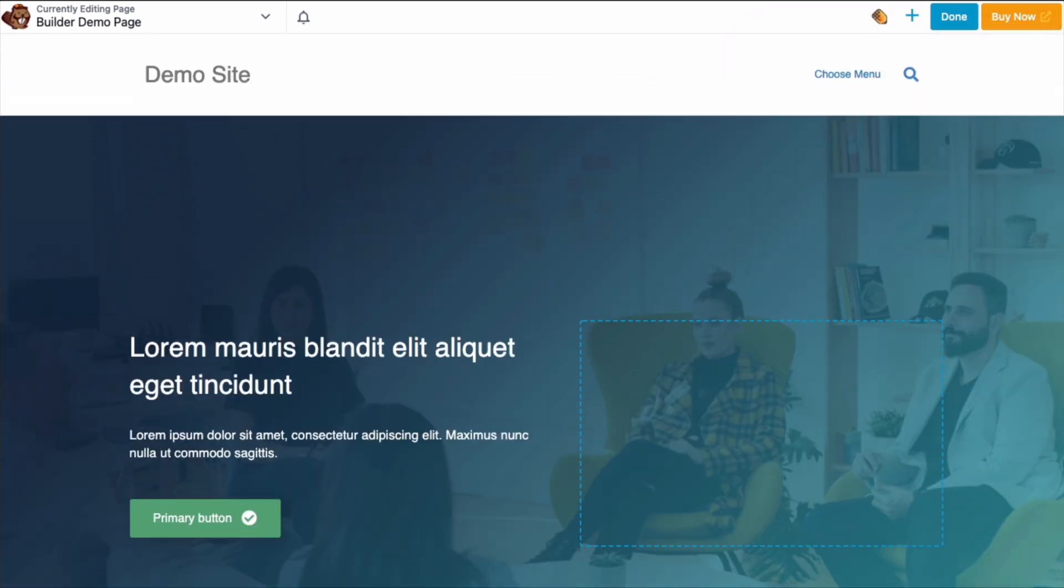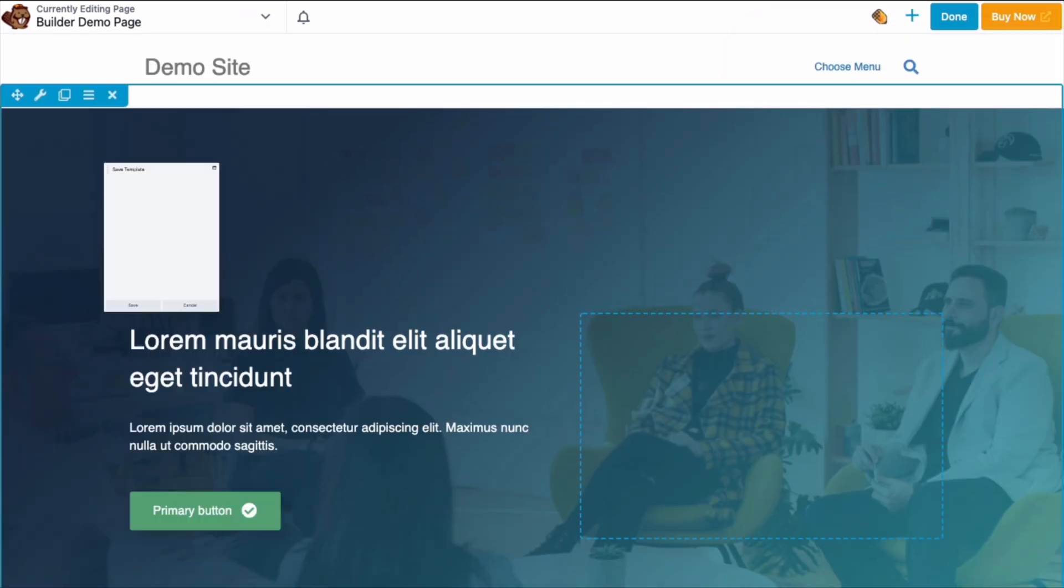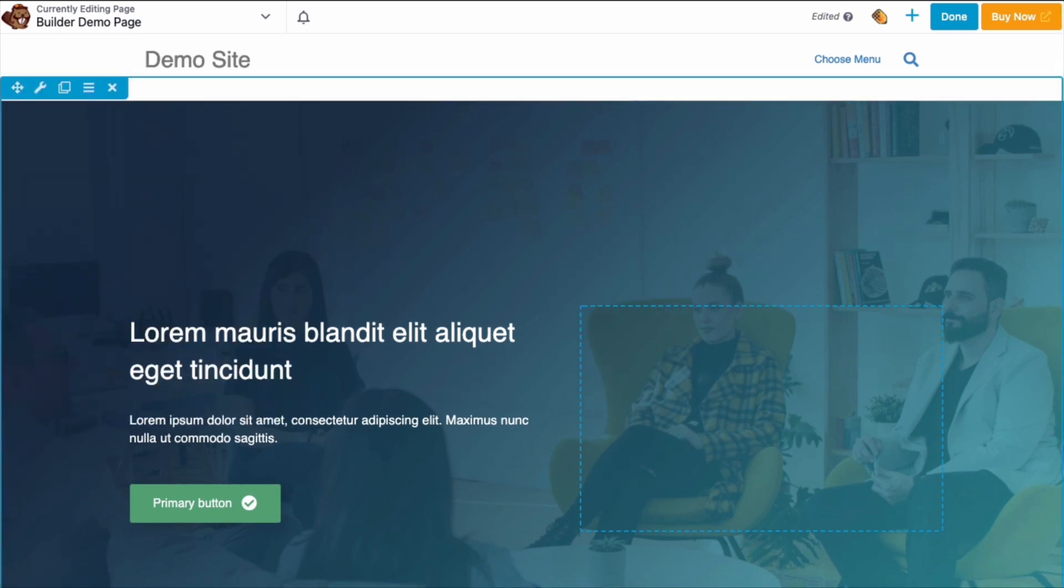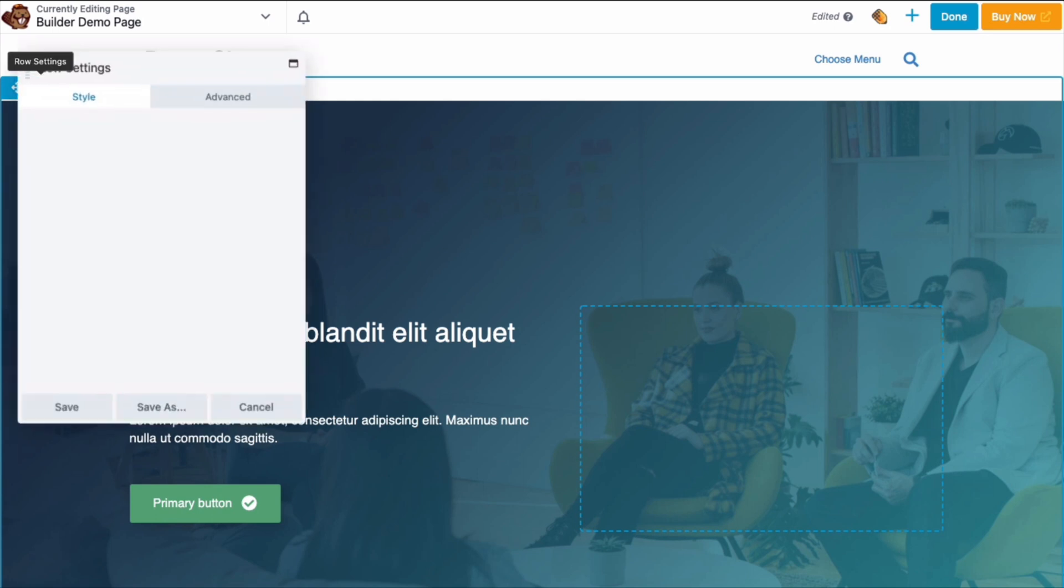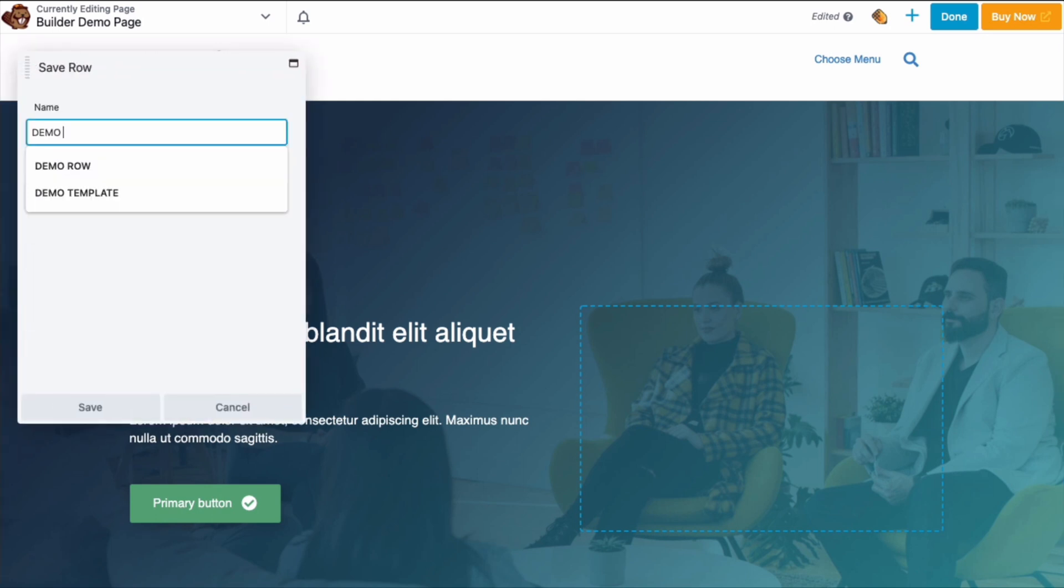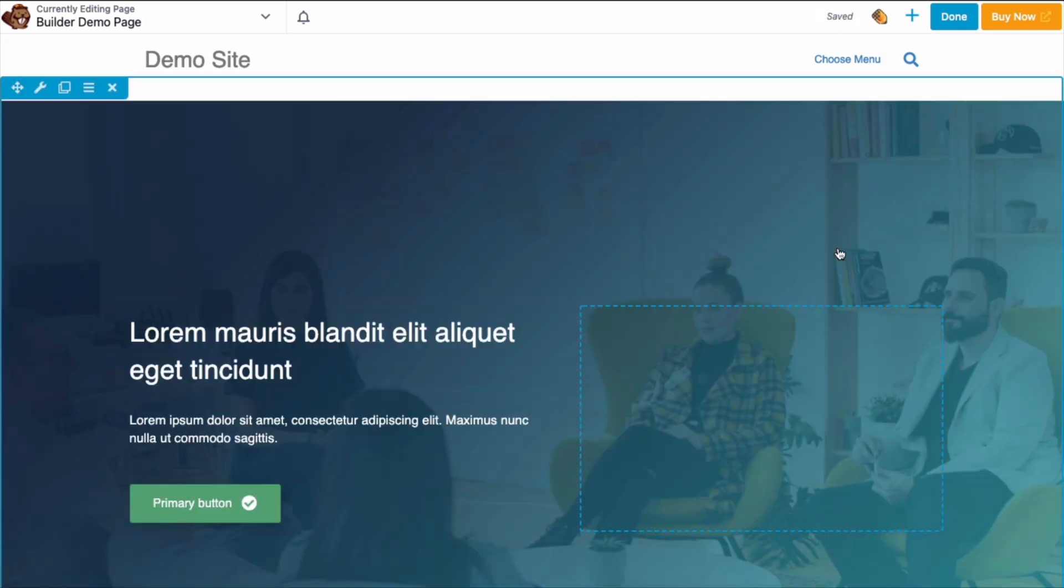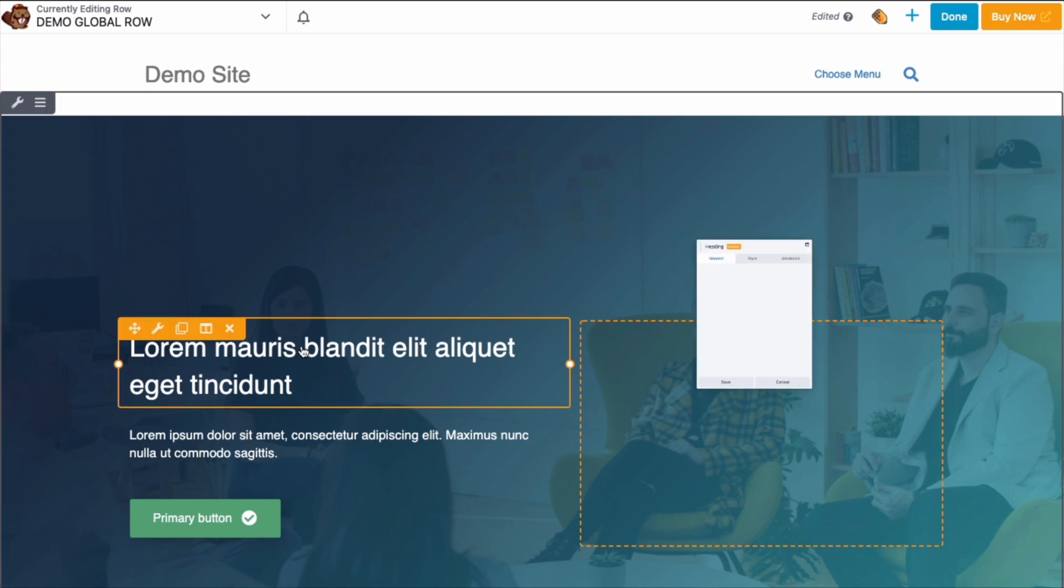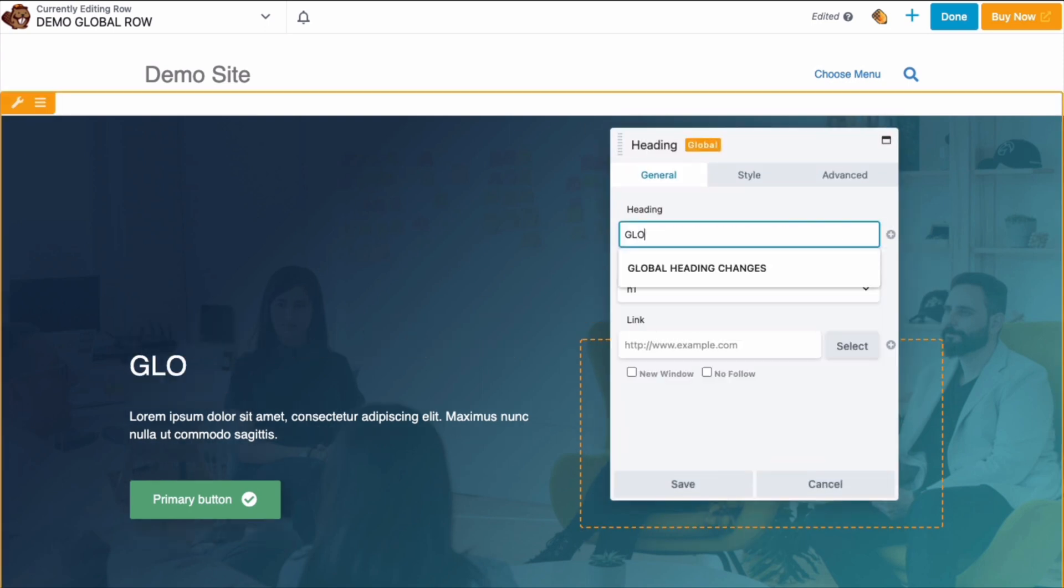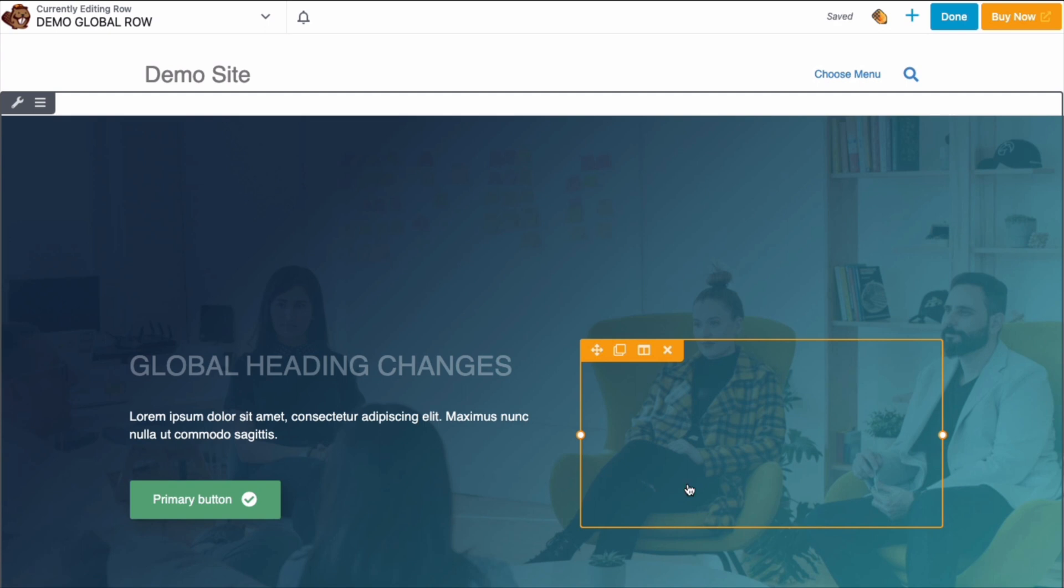Once you get your content layout exactly right, you can save it as a template and use it for other pages on your site. You can also save portions of your layout as rows, columns or modules. If you have a layout snippet that you want to use everywhere on your site and keep every instance the same, you can save it as a global row, column or module. This means that you only have to make a change in one place because when you save it as global, the change will be updated everywhere that that global row, column or module has been inserted.